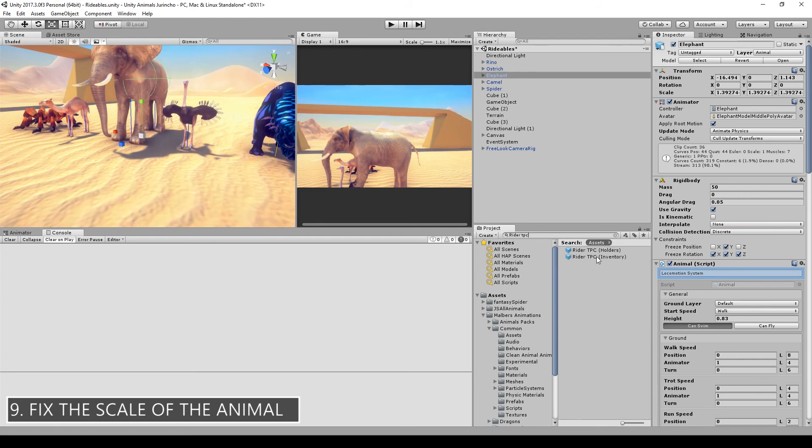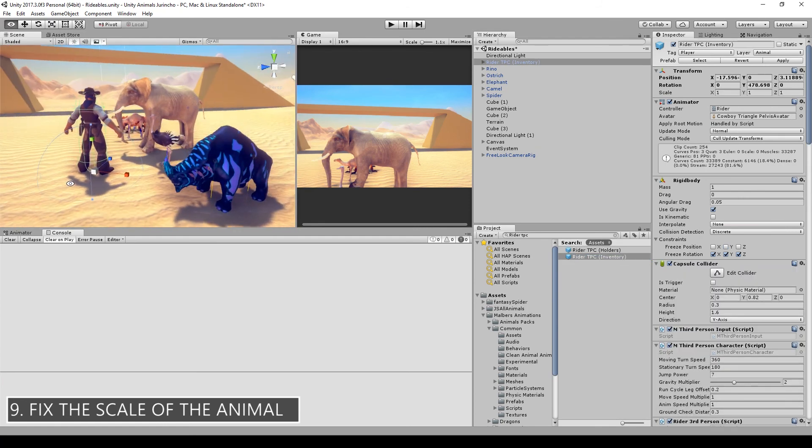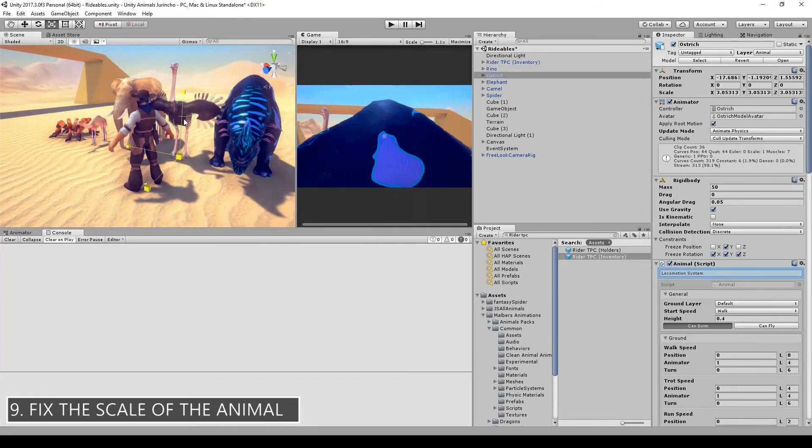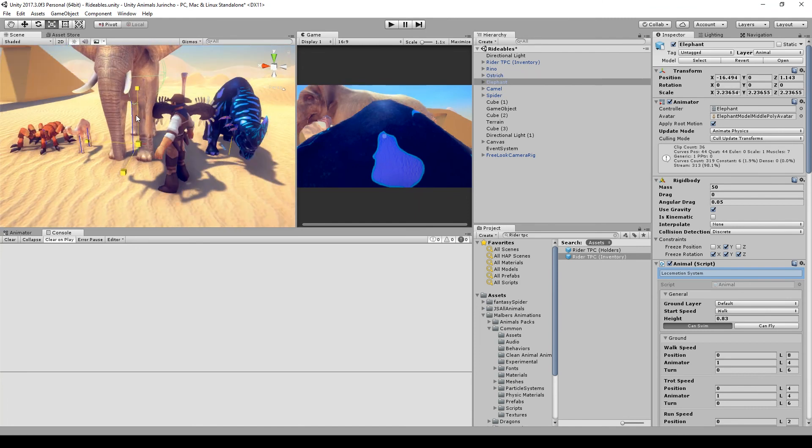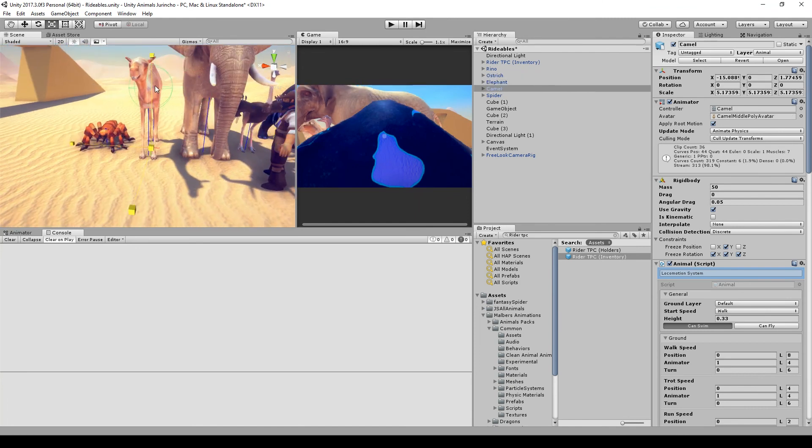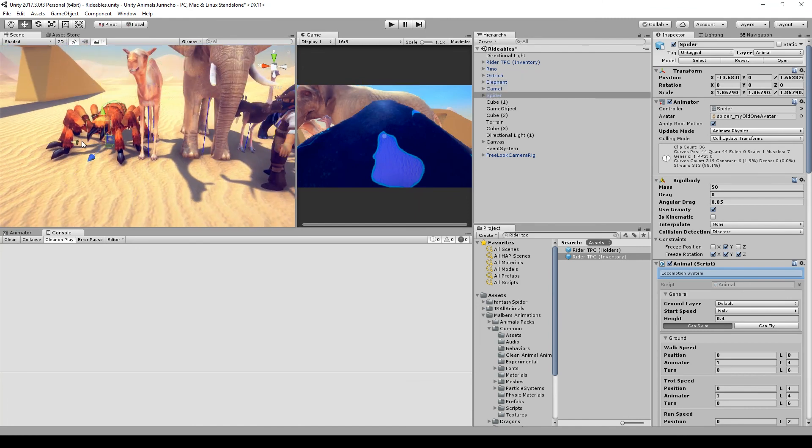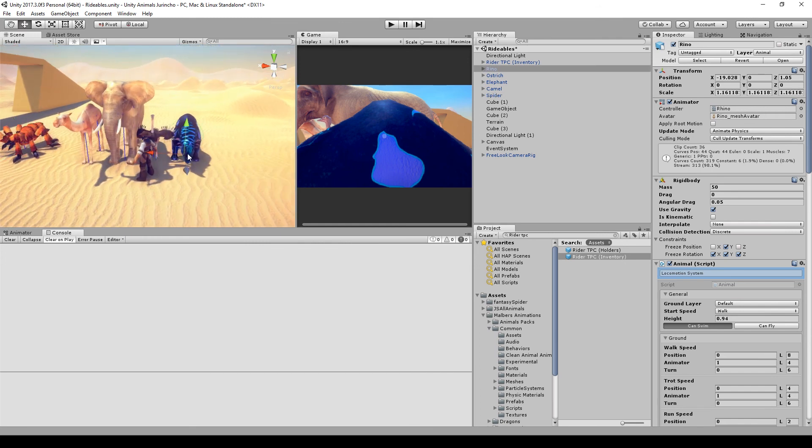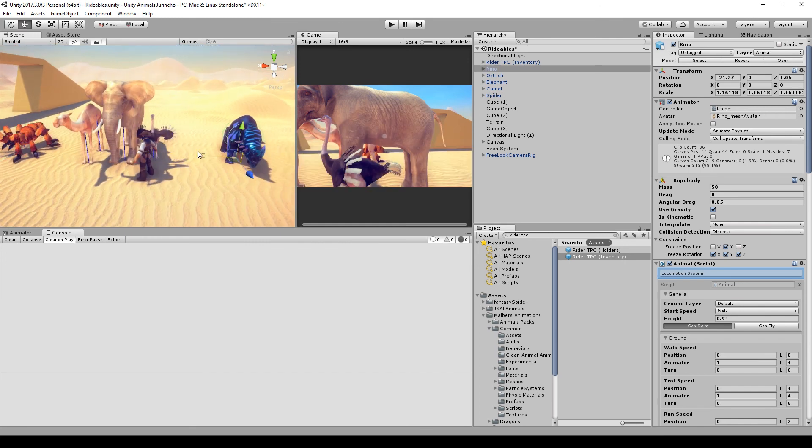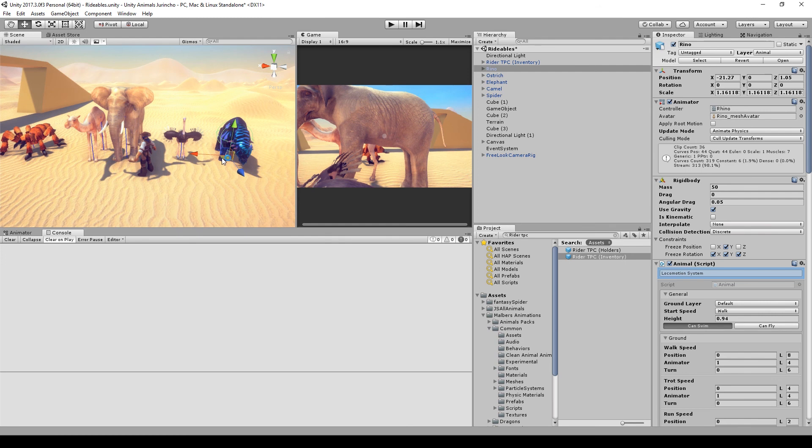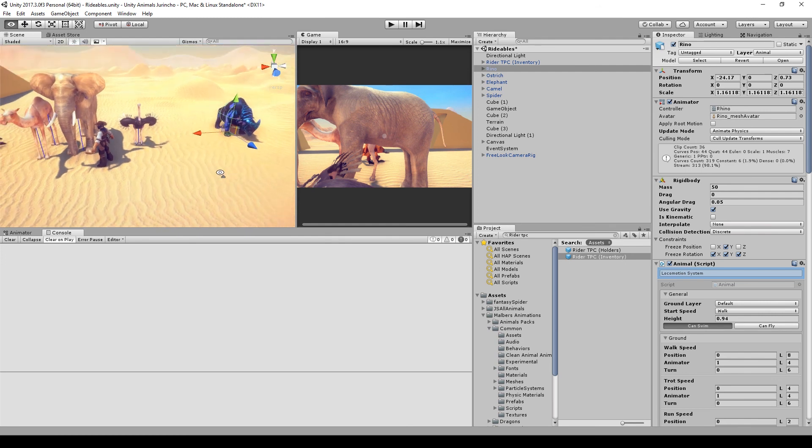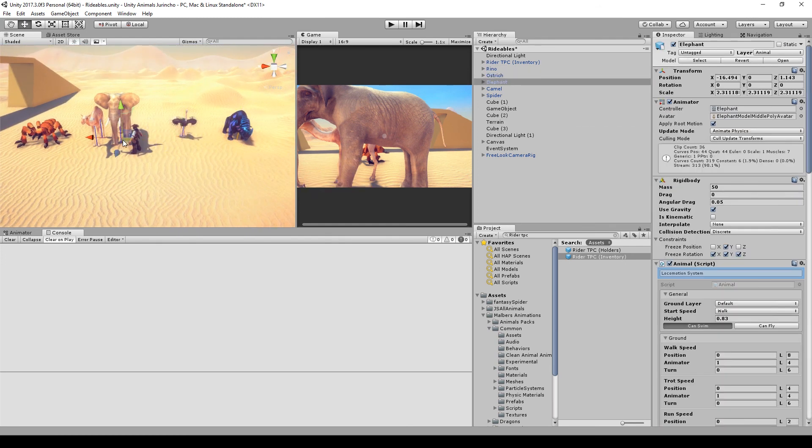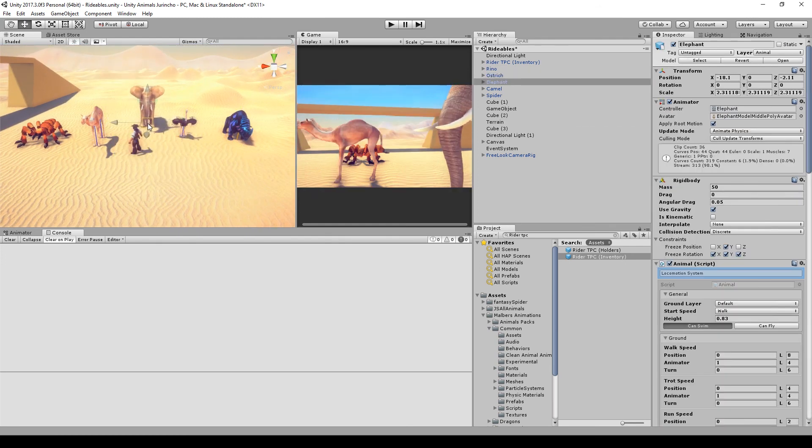Now that we fixed the height, we can set the animals to the proper scale. We can use the cowboy included on the Horse Animset Pro as the reference for the scale. And since we are mounting a spider too, we can make the spider a little bigger. So with that we finish the first part of the tutorial. On the next video we're going to replace all the animations on the animator controller.